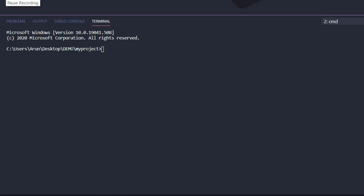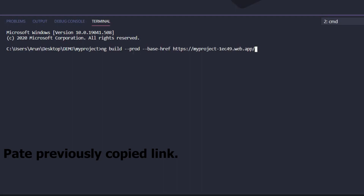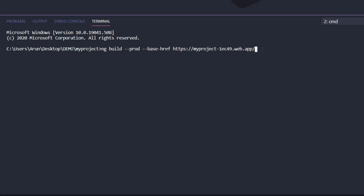Let's head to Visual Studio Code. We now have to create a build of our Angular project so we can deploy that build on Firebase. Type the command: 'ng build --prod --base-href' and paste the link where we want to deploy our Angular project. Make sure to include a trailing slash at the end, otherwise our app will not work.